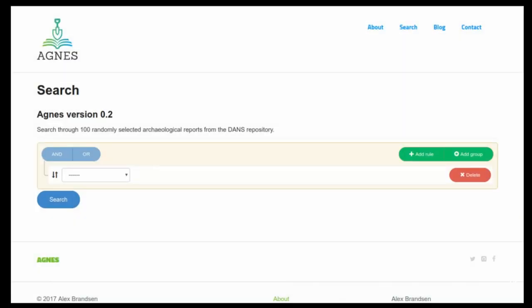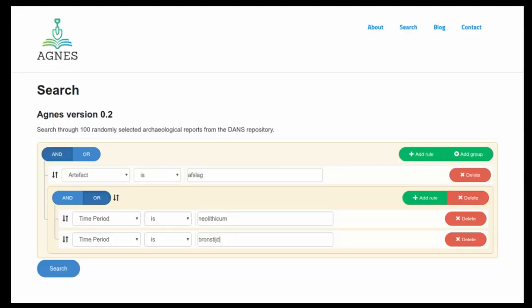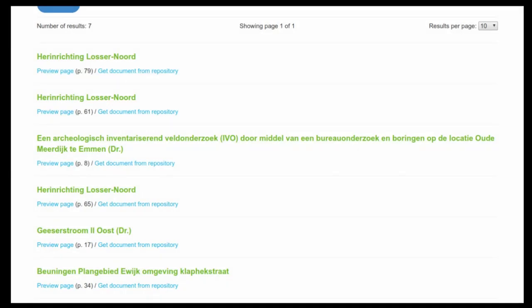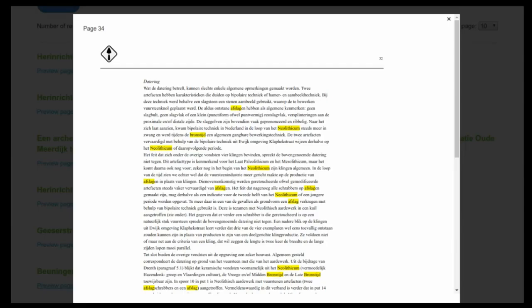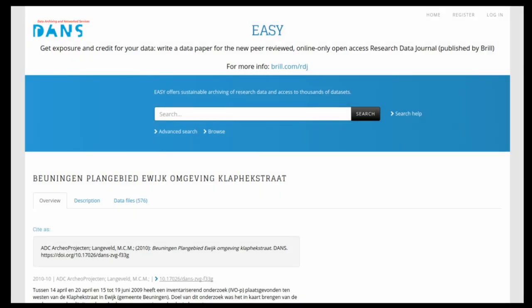When you start the system you get a query builder that lets you build queries using Boolean AND/OR logic. In this example I've set up a query searching for artifacts that are 'offslag' — Dutch for flint flake — that also need to be related to the Neolithic or Bronze Age time period. When you fire the query you get a number of results. Clicking 'preview page' gives an HTML version of the PDF page with the relevant words highlighted so you can quickly check if it's what you need. If so, 'get document from repository' takes you to the DANS repository for the full report and associated research data.